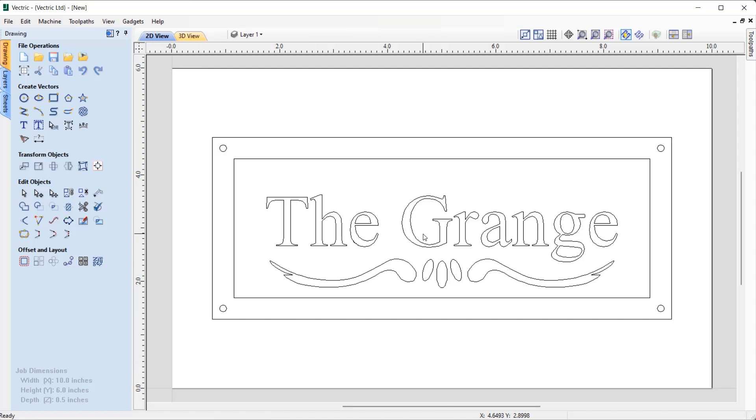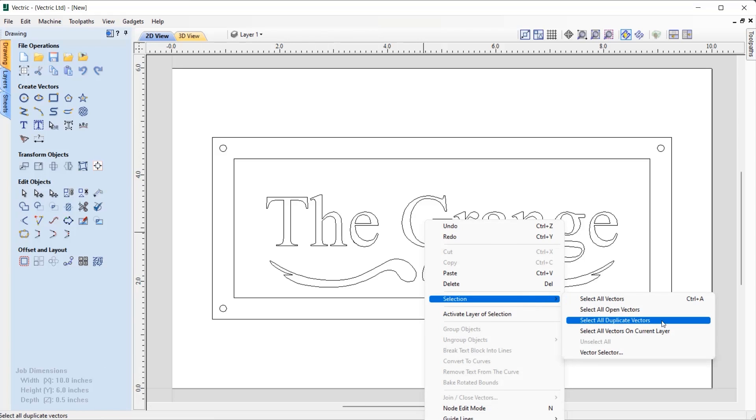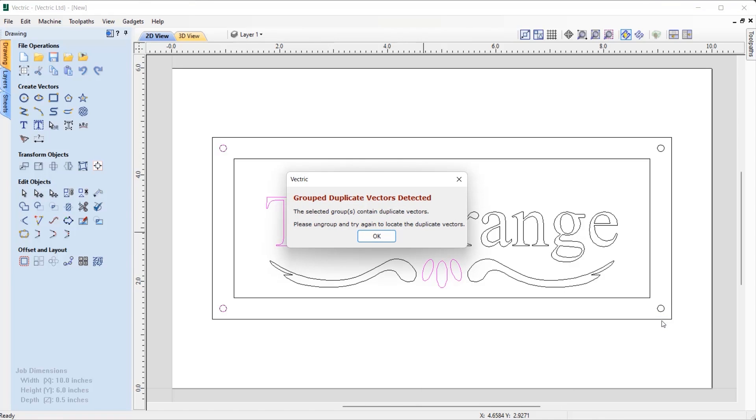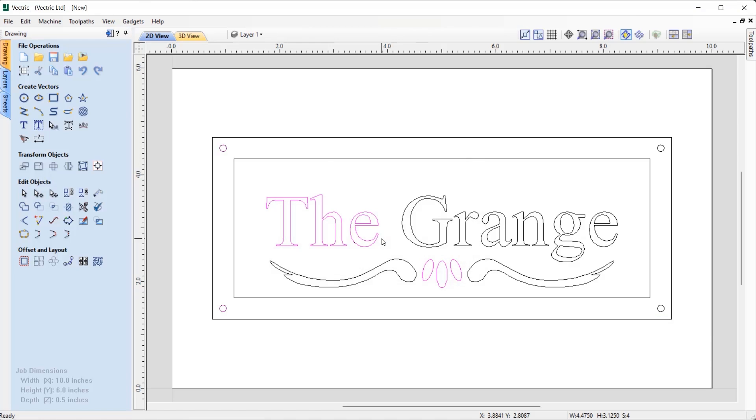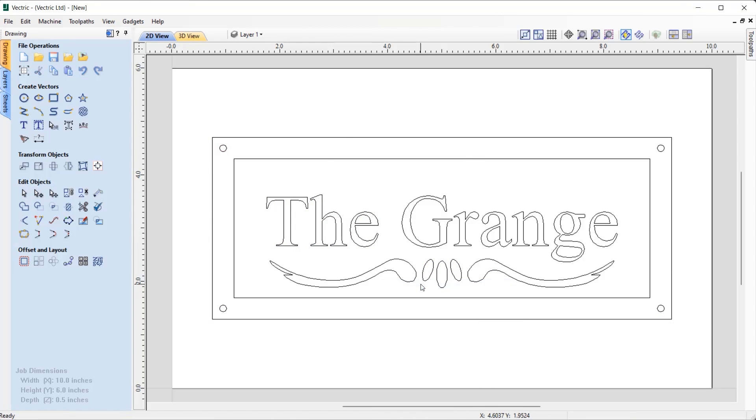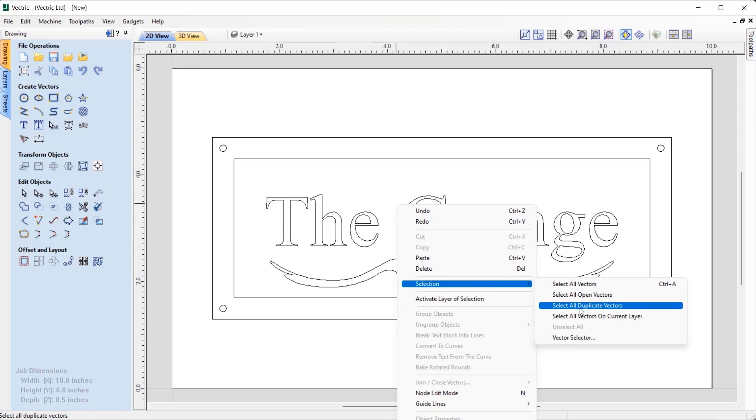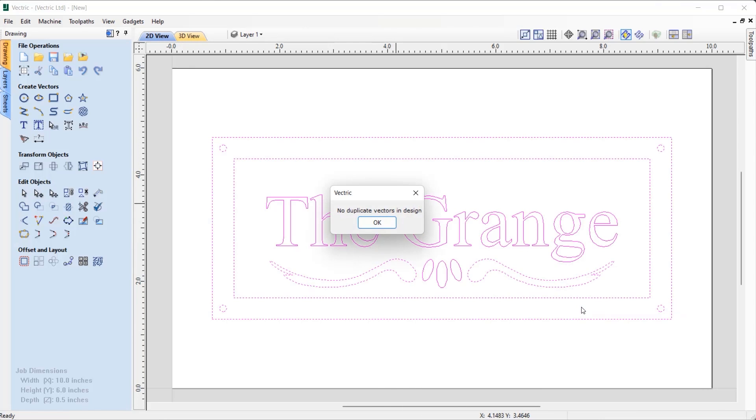The software now has the ability to identify and select duplicate groups and text entities in your file, making it much easier to clean up duplications ready for use with other features in the software.